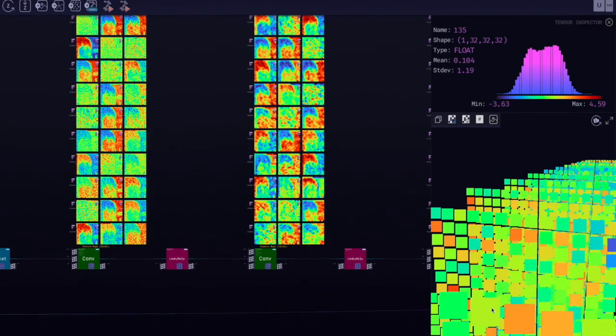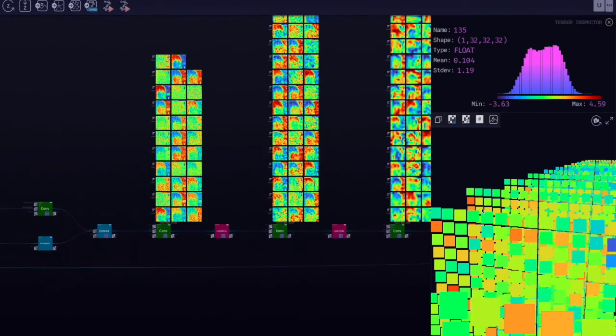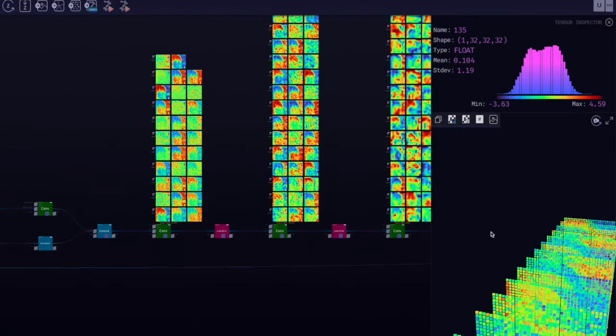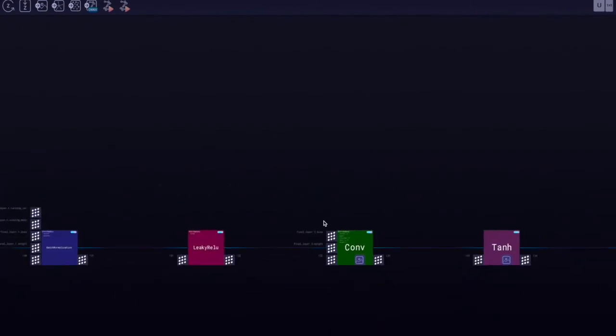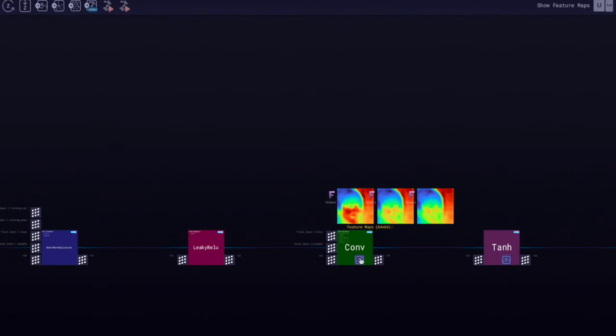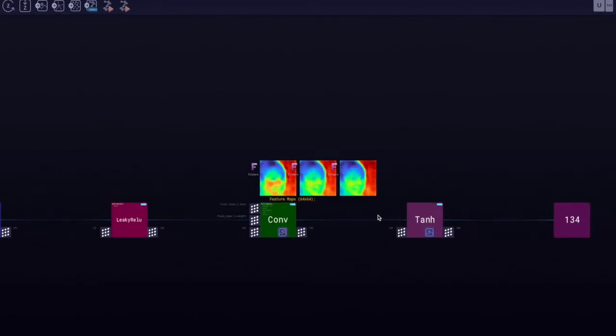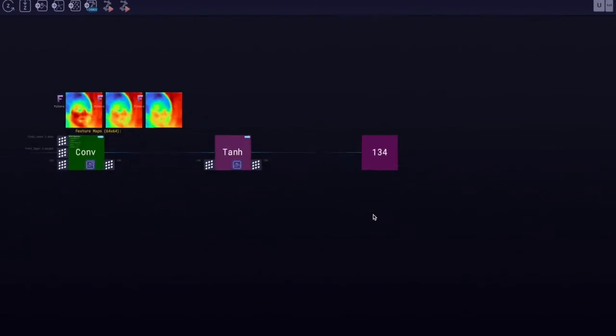We can also see the data distribution. Looking at the decoder part, this is the part that takes in the latent variable and tries to reconstruct the image as best as it could.